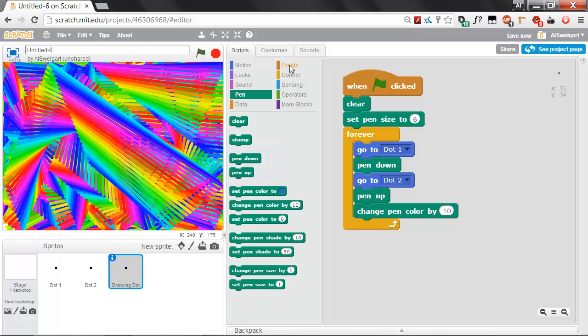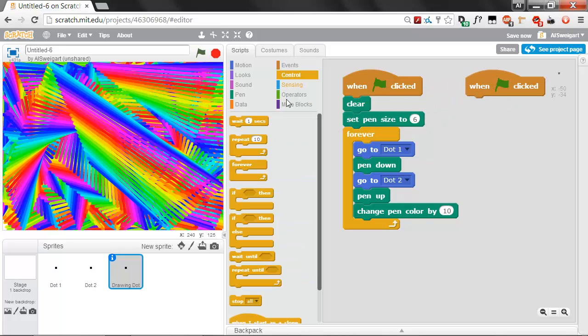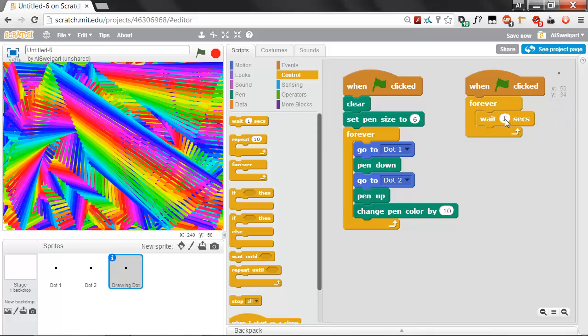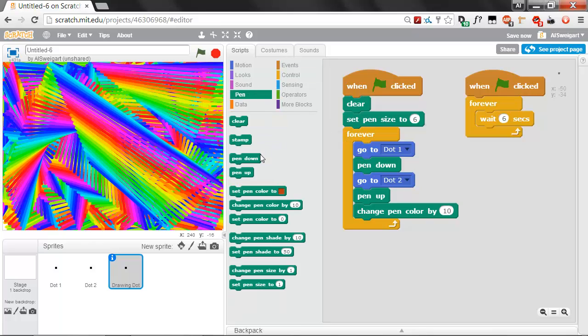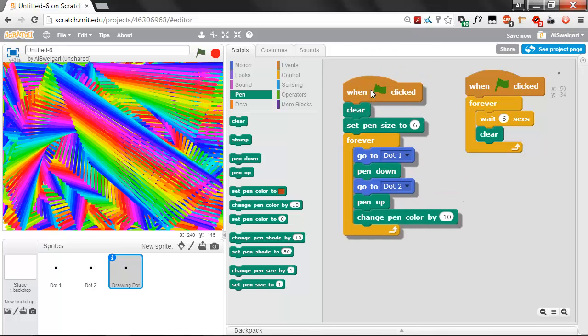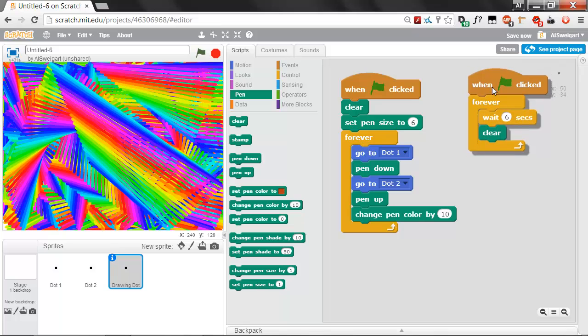Let's try to come up with a solution so that it just clears every few seconds. We can go to the brown events section and grab another when green flag clicked and another forever loop from the orange control section. Let's have it wait maybe 6 seconds and then clear the screen. Grab this wait block, change this to 6, and then go back to the pen category and grab that clear block. Both of these scripts are going to be running at the same time when we start the program. This script is handling all the drawing. This script just waits 6 seconds and then clears it.